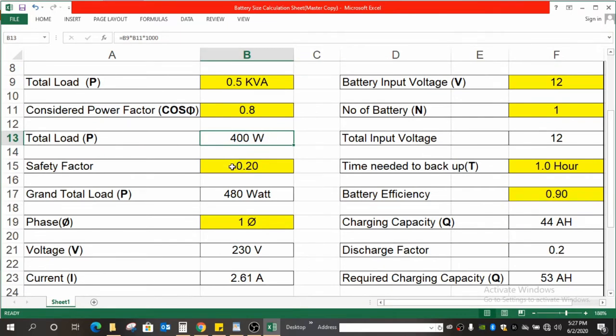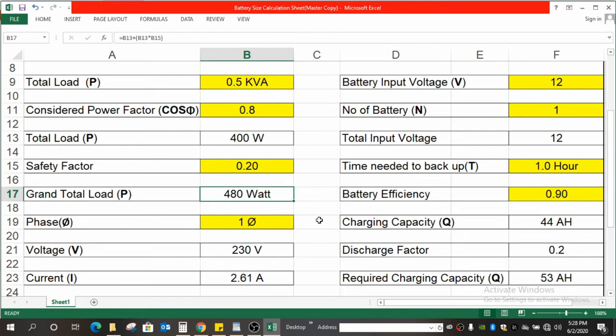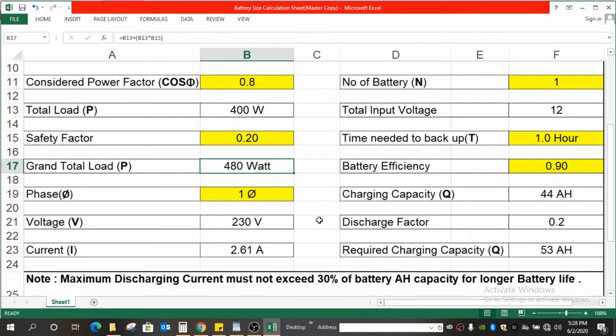Once you enter the power factor over here, you will get the load in watts. Here the safety factor is considered. The reason is that in some cases if we switch on all our appliances at one time, then the peak current will go well beyond the required, so the battery will be drained at that time. I have considered 0.2 over here so that we get 480 watt as the load in watts.